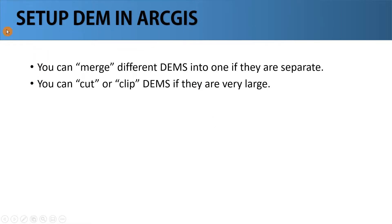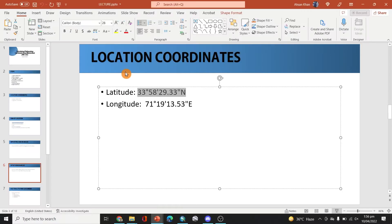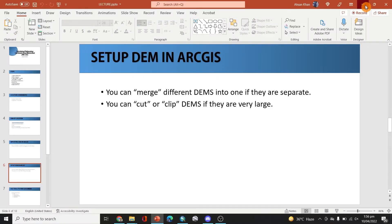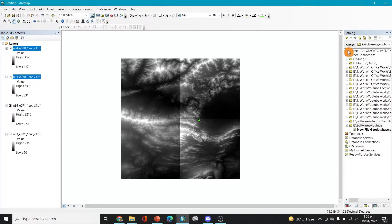Now we have to set up the DEM in ArcGIS. In order to set up, we can merge different DEMs into one if they are separate or we can cut or clip the DEMs if they're very large. So we can do these steps. Let's do this step. In order to do this step, I'll go to the tools here.